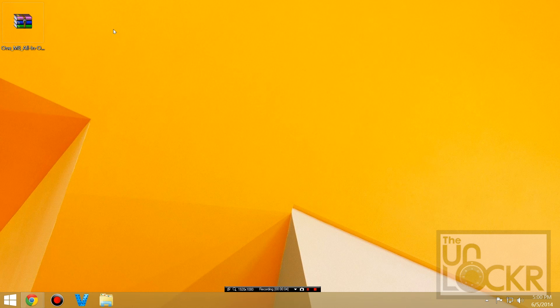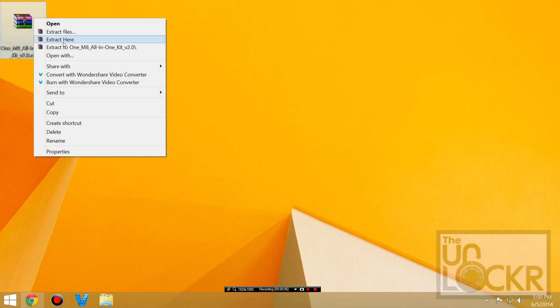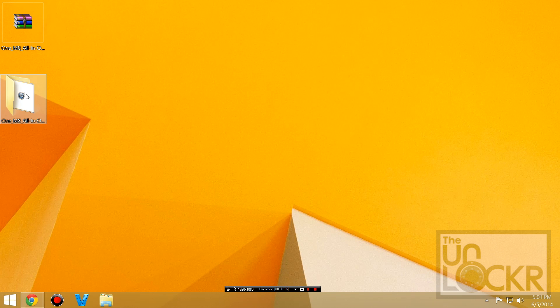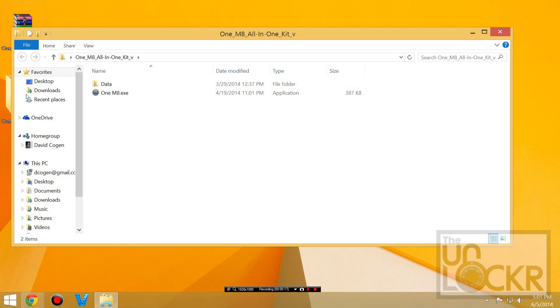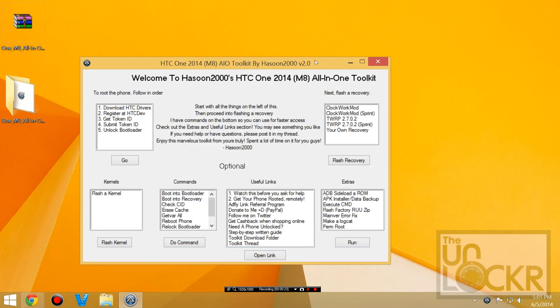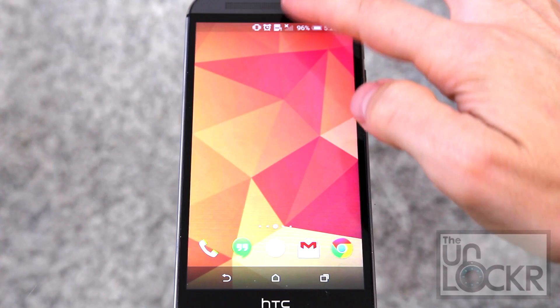Then we're going to right-click that and hit Extract Here, and you can double-click that folder and double-click the .exe file inside to open our toolkit.